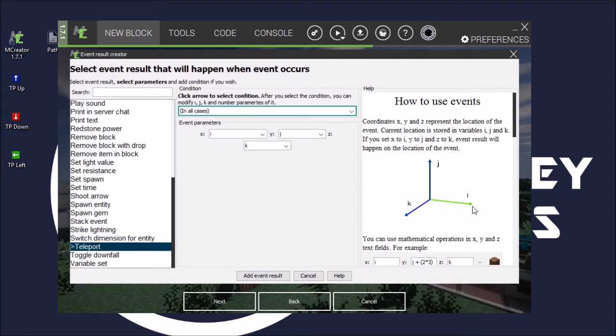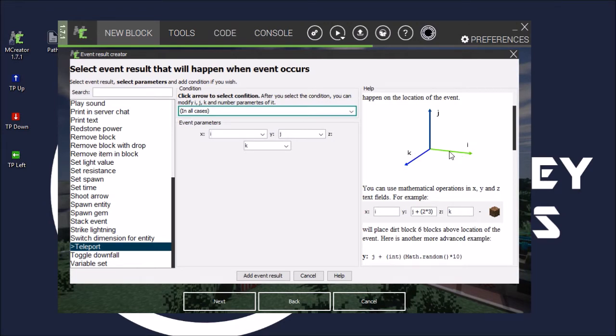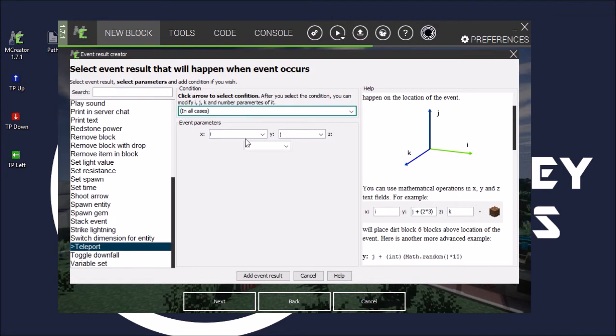Which in MCreator is L. Well, no idea why. Maybe the X, Y, and Z variables are already taken. I'm not too sure. But in the L axis, well, you can do whatever. You can do K or L. I'm just going to do L. Oh well, actually no, I. Sorry, it's I.